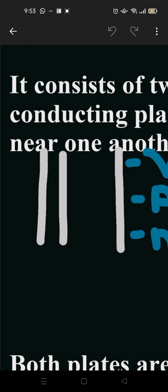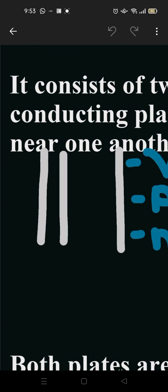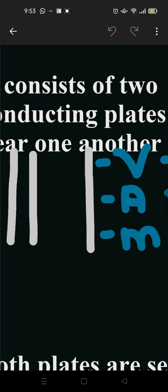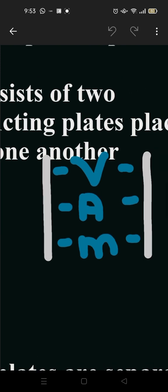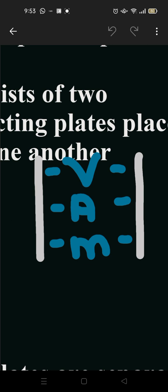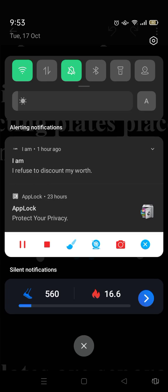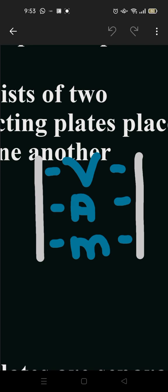But if we see from near, there are three things present: volume, area, and medium.